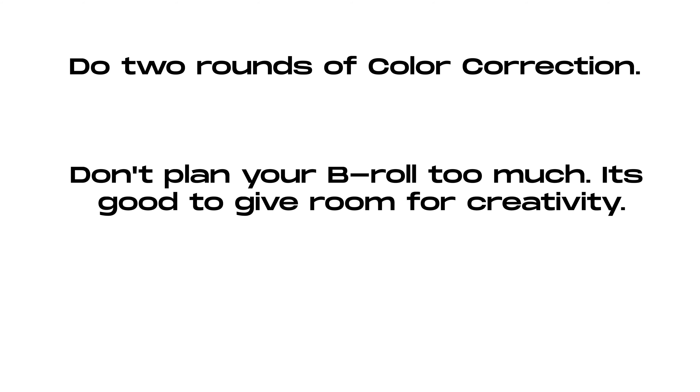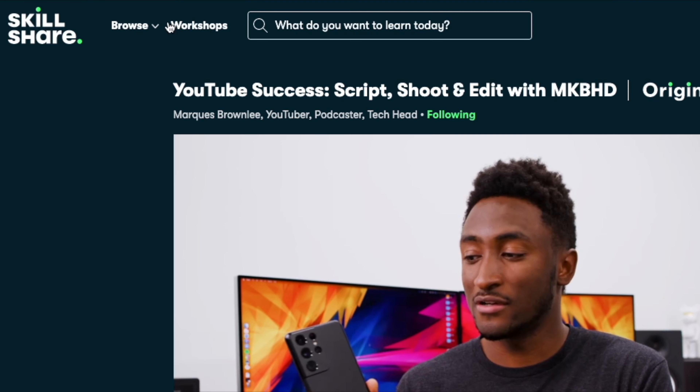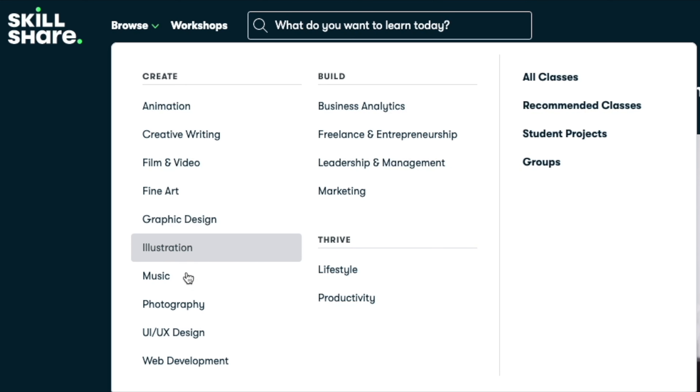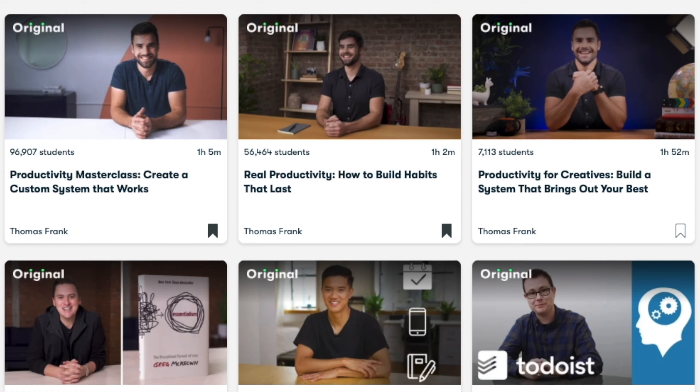A couple more quick tips from the course: do two rounds of color correction; don't plan your b-roll too much — it's good to give some room for creativity; and always look for unusual shots. These are some of the pointers that resonated with me personally. The course is filled with a lot of extremely useful tips, and I'd highly recommend watching it if you can. Skillshare is a great place to learn creative skills like designing, photography, videography, and writing. I've had a Skillshare membership for about a year and it's really great. Thanks Marcus for making a great course — I learned a lot from it!